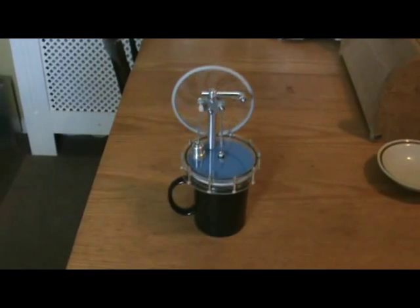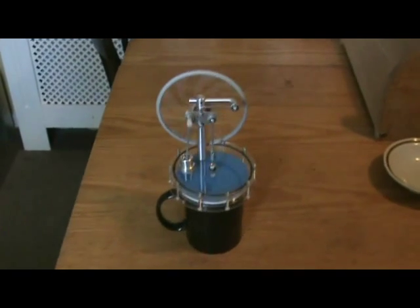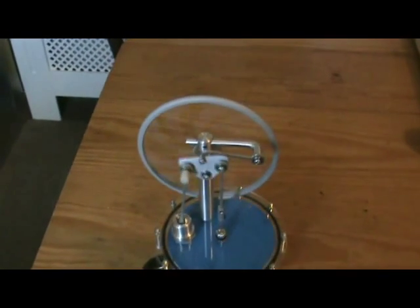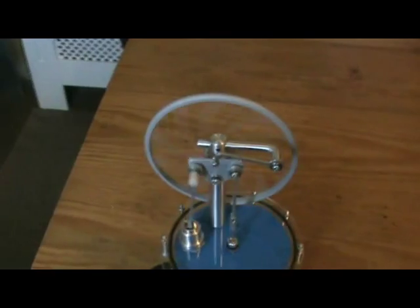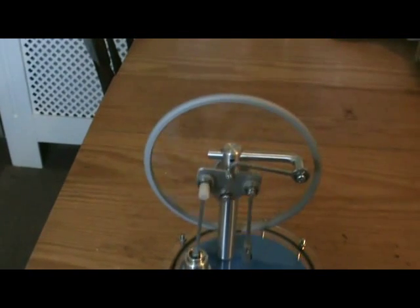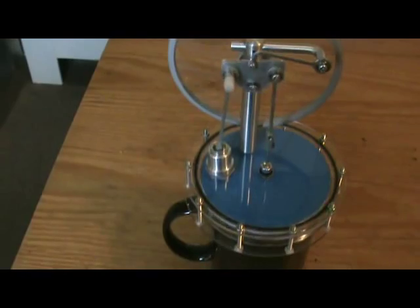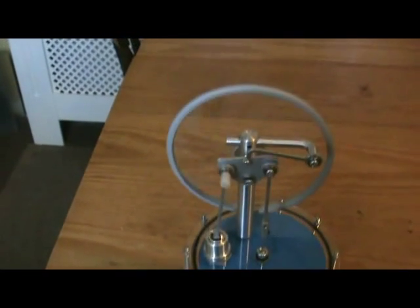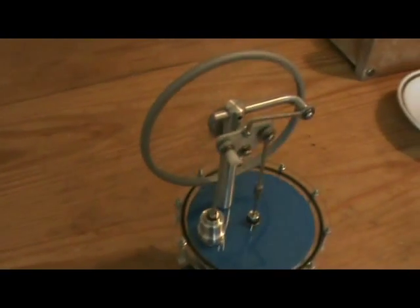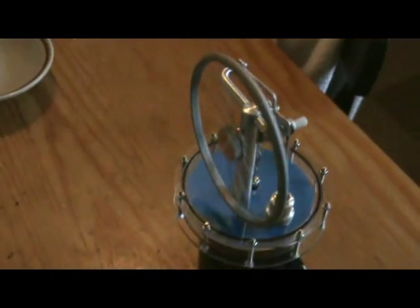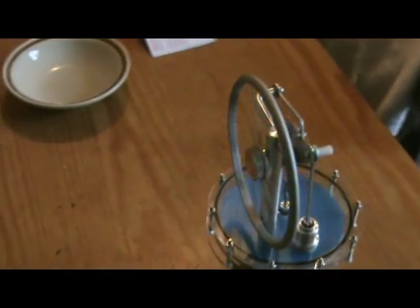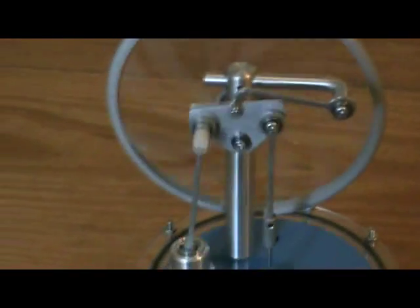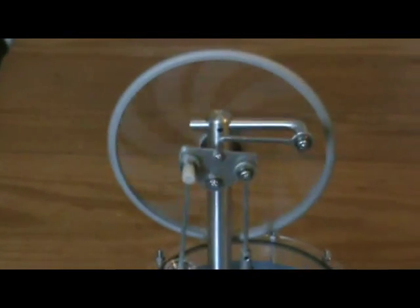Now here's a fascinating variation on the low-temperature sterling engine theme. It's called a Ross yoke and uses a rather clever linkage to ensure the 90 degree phase shift between the displacer and the power piston. I think that's rather clever.